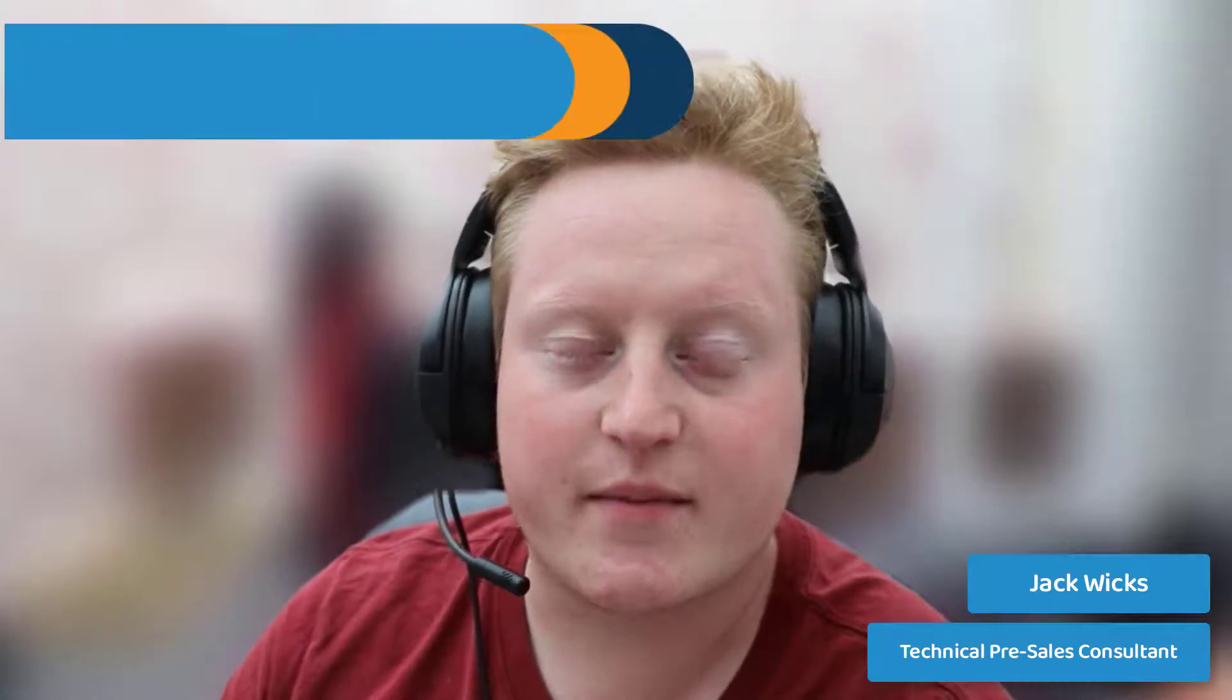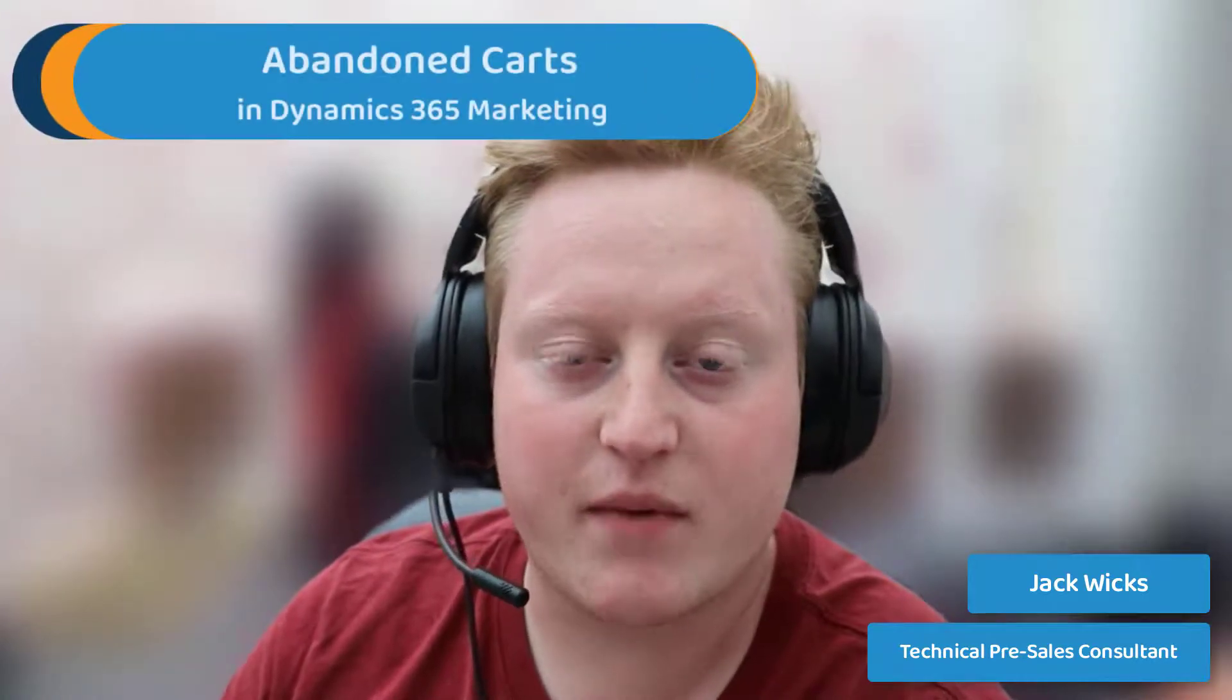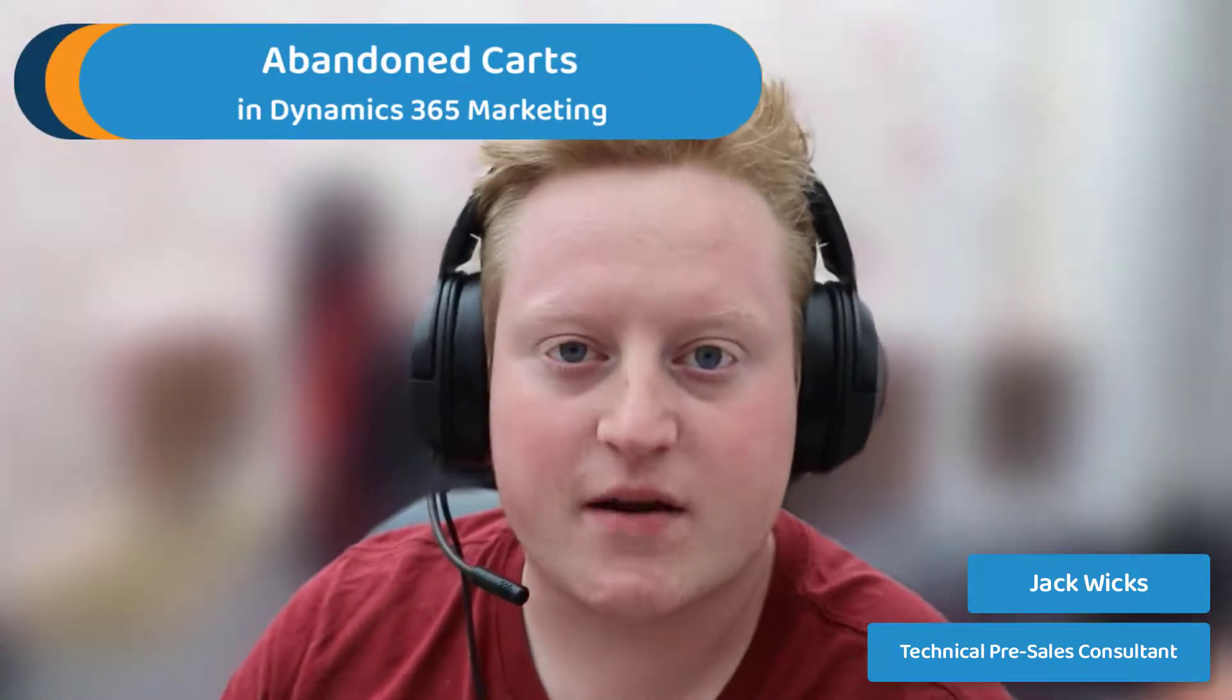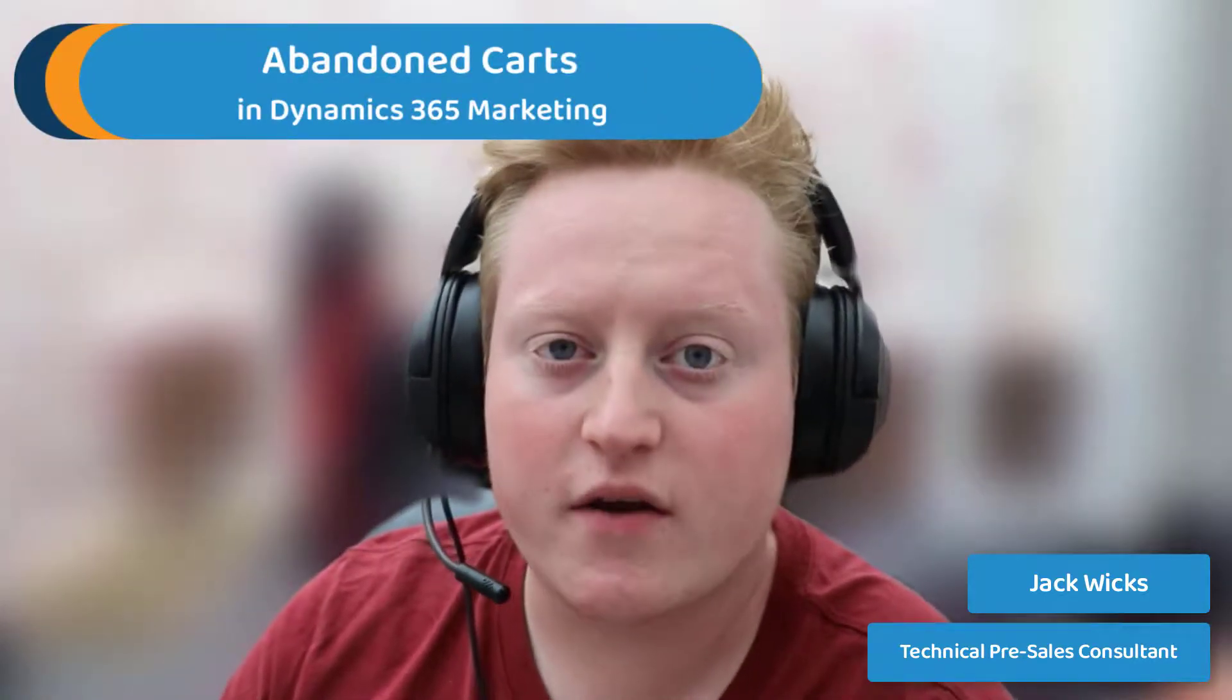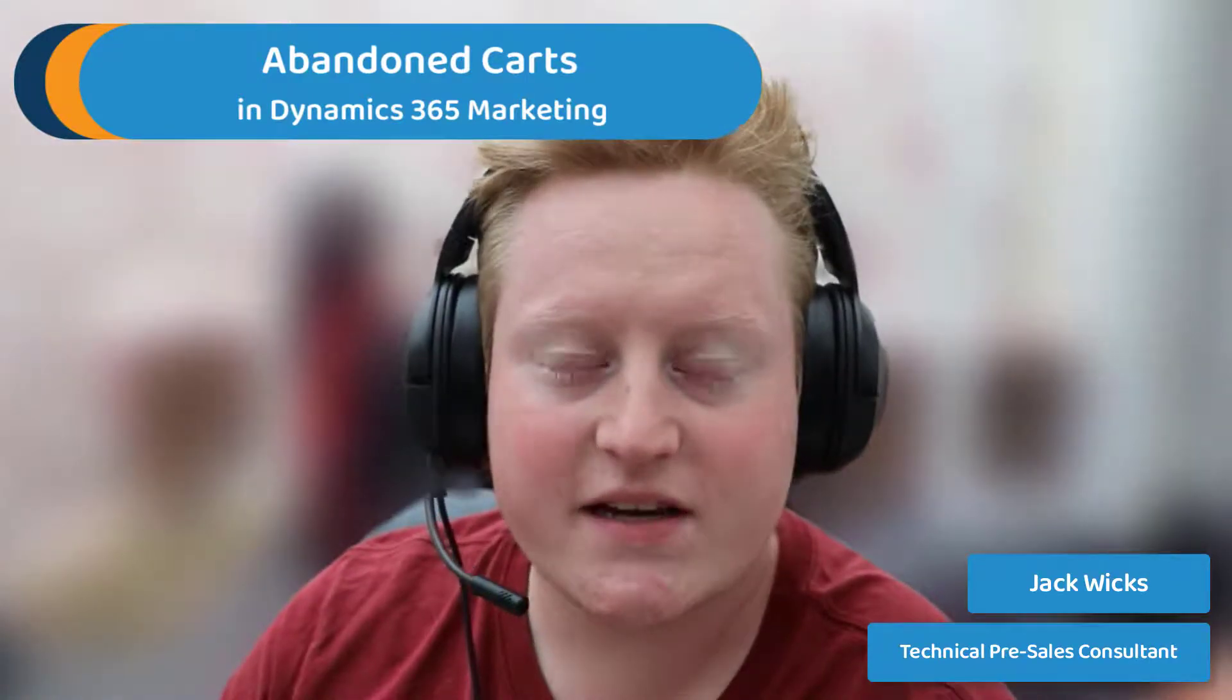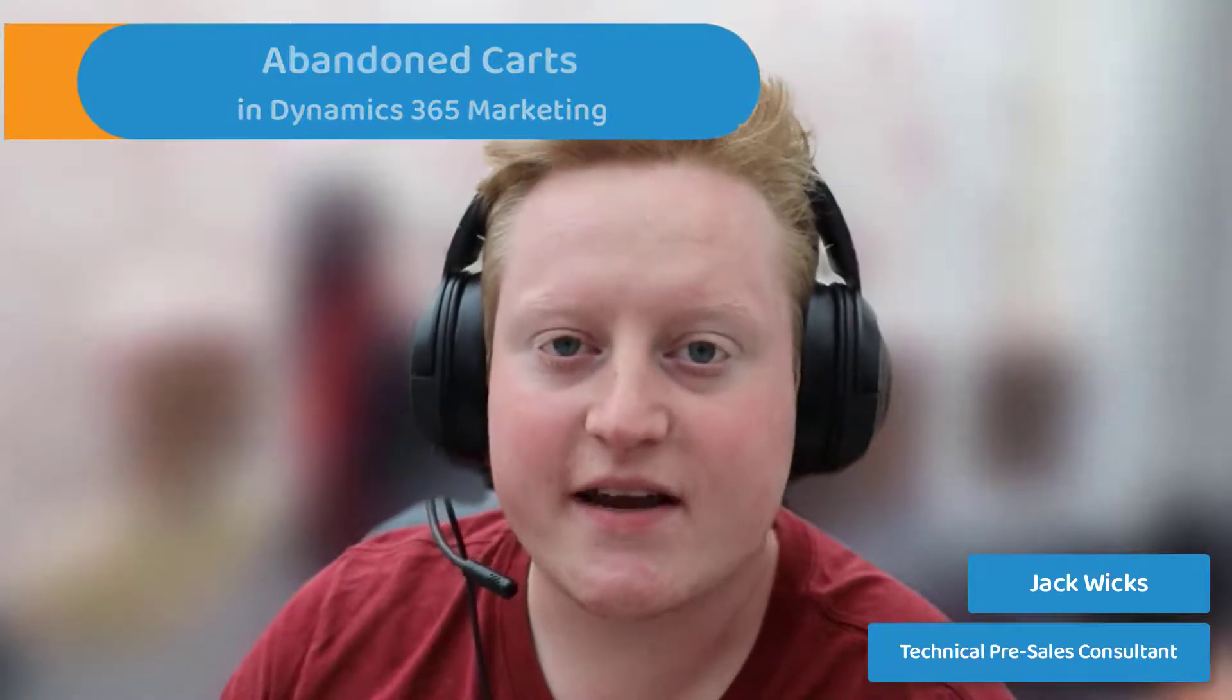Hi all, it's Jack from Preact here and today we're going to be taking a look at how we can use real-time triggers in Dynamics 365 Marketing to go ahead and create an abandoned cart notification. Let's jump in and take a look at how it works.